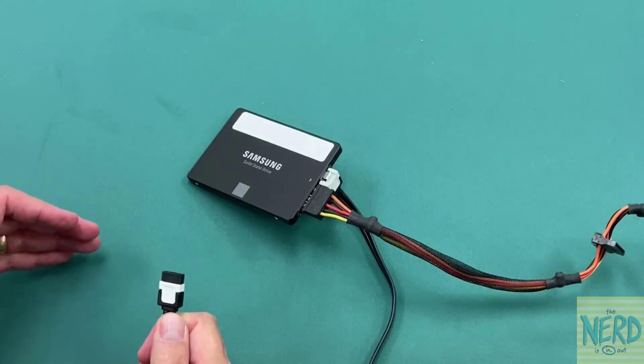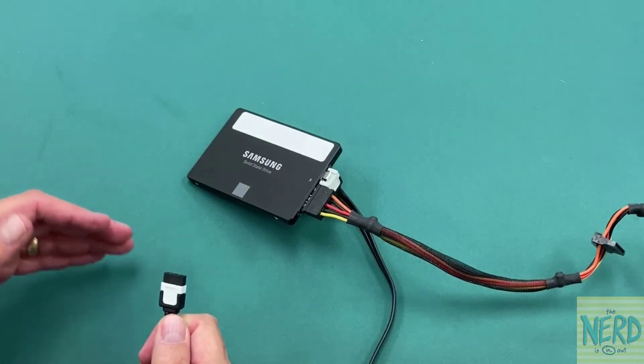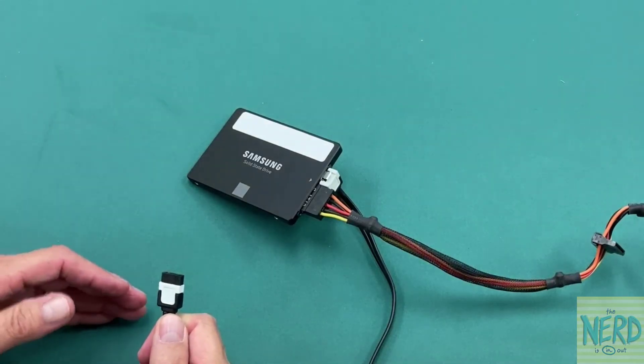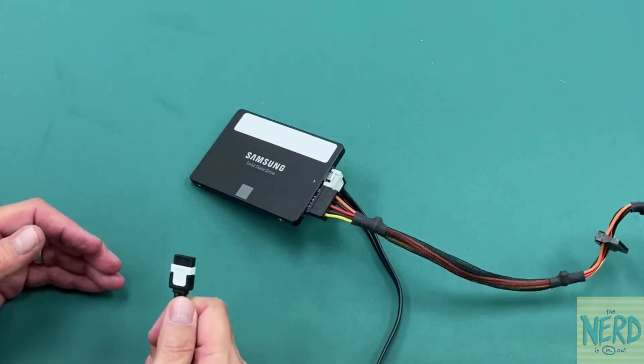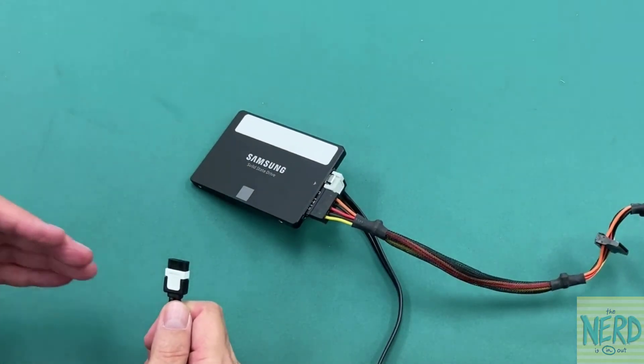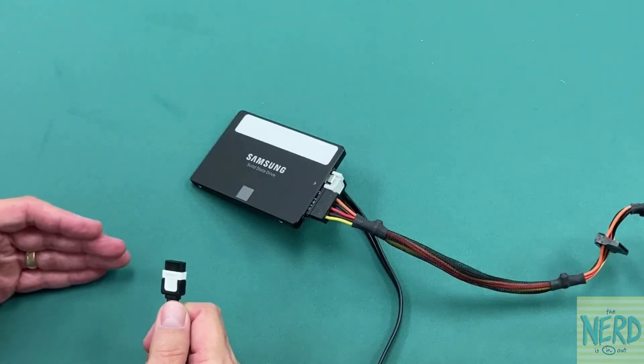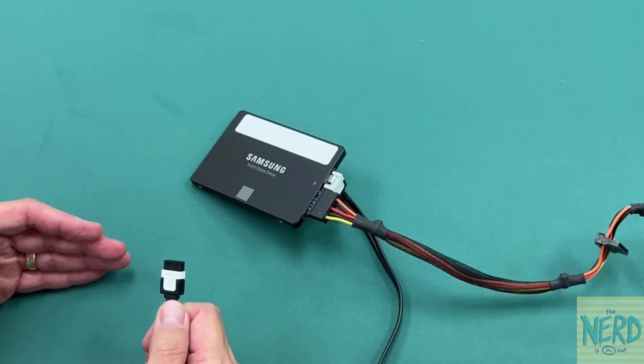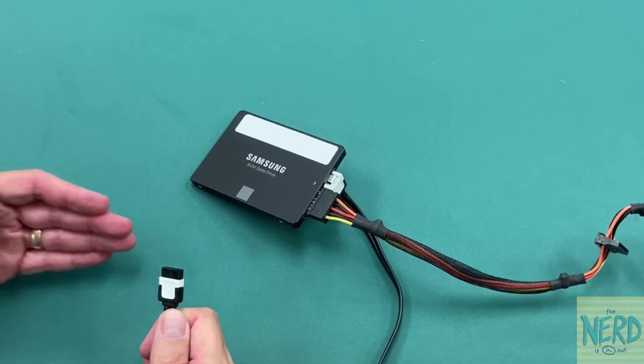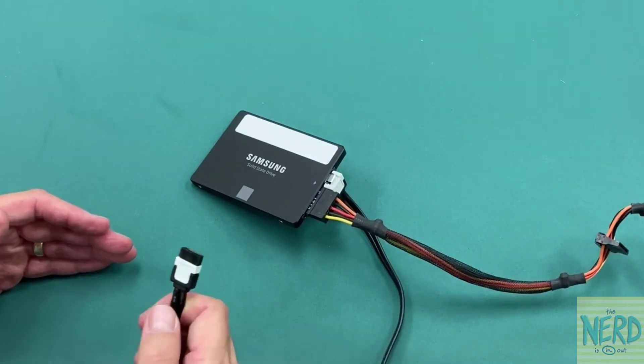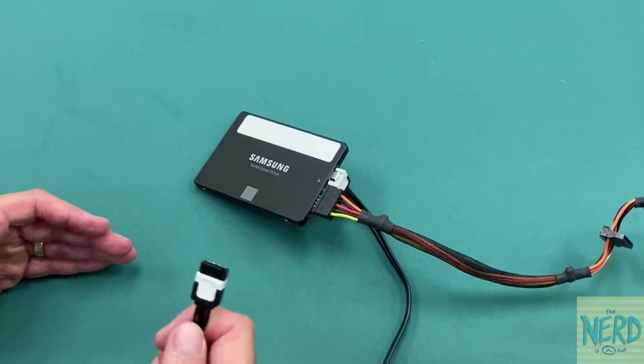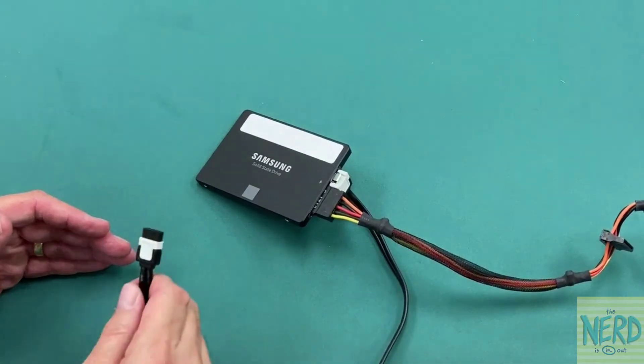So if they're numbered SATA 1, SATA 2, SATA 3, plug it into SATA 1. If they start numbering it zero, plug it into SATA 0. So it doesn't matter which one this goes into.